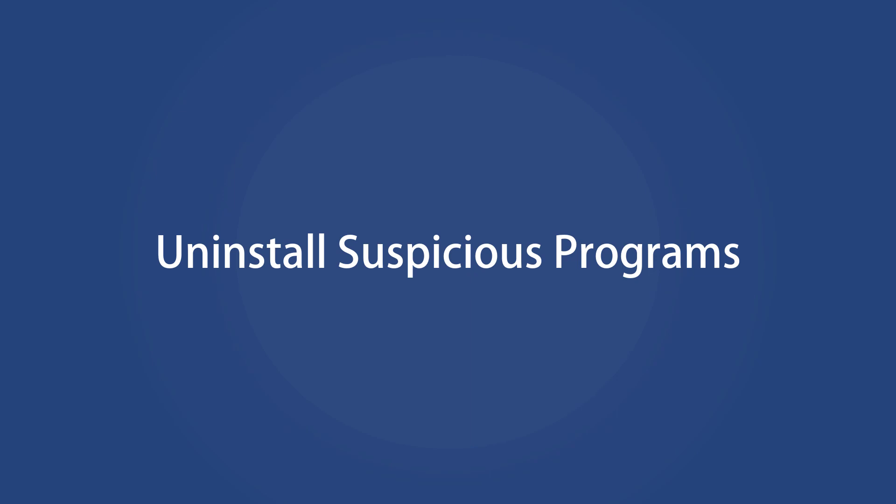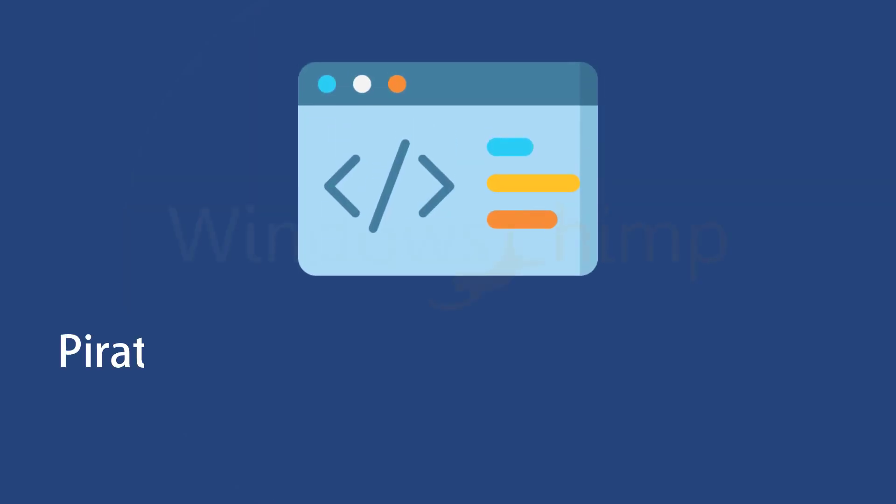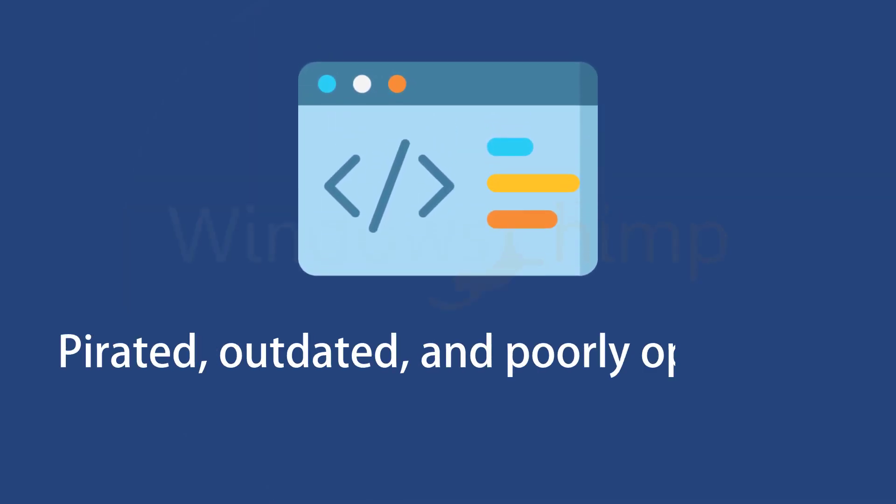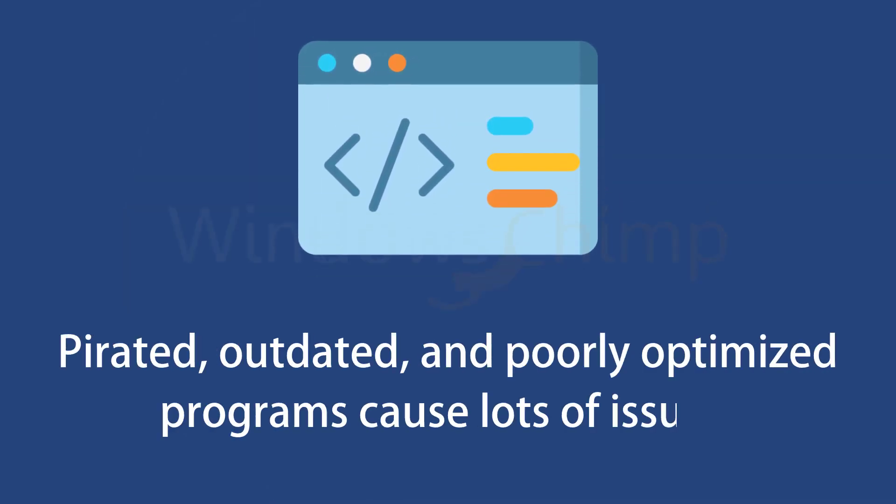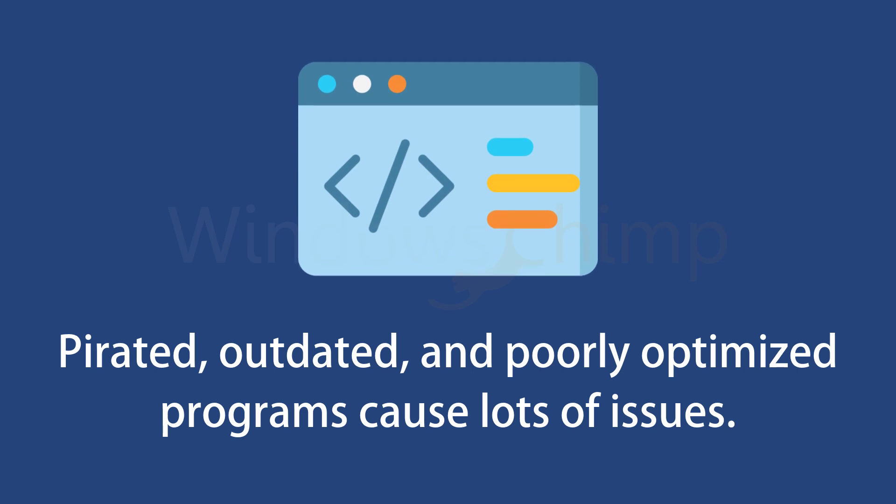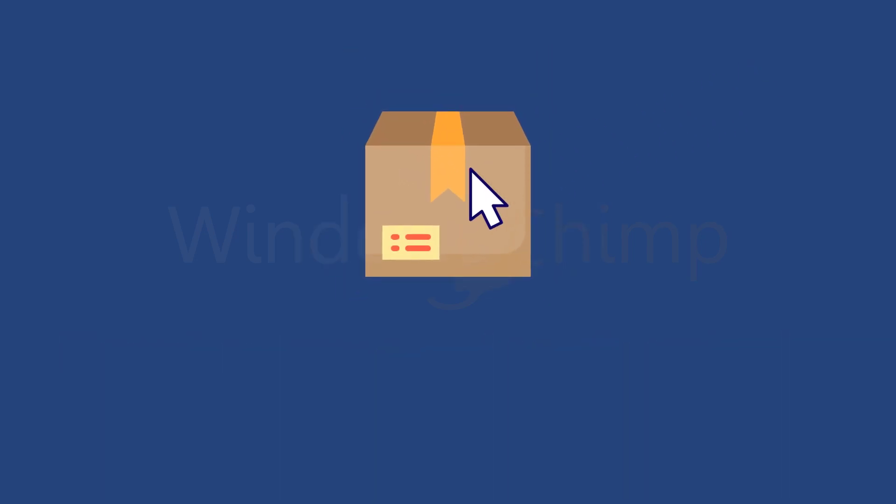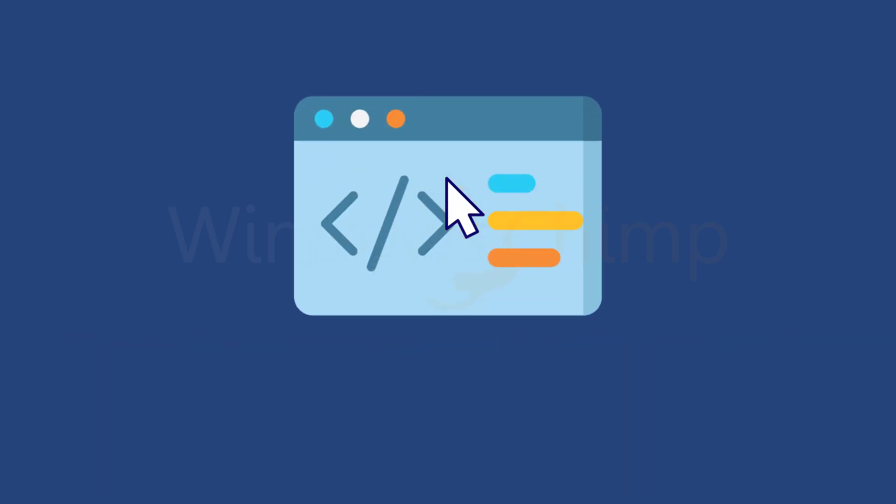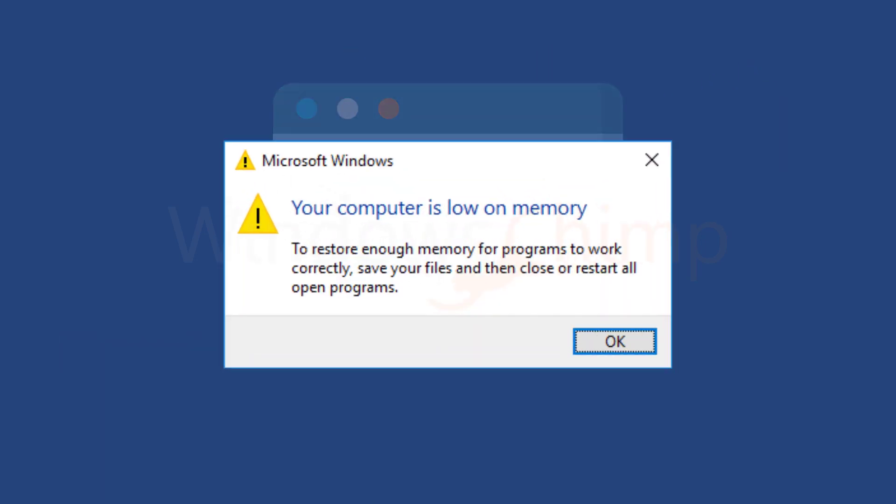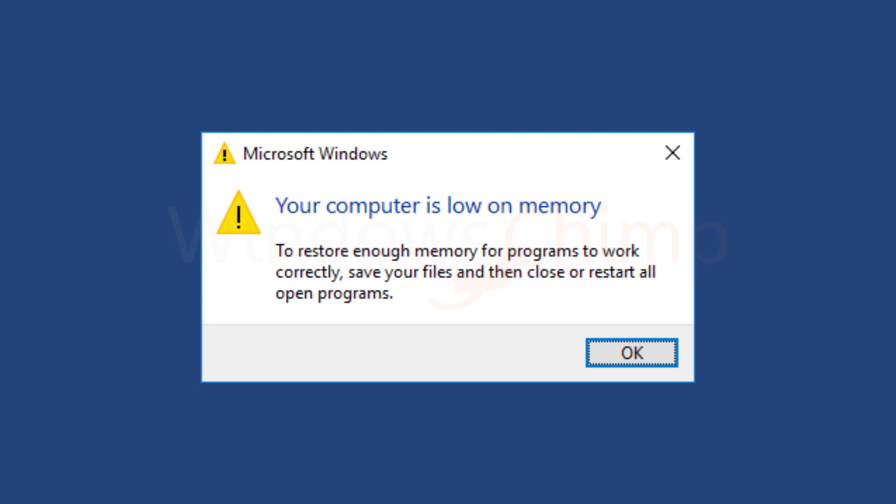Uninstall Suspicious Programs. Pirated, outdated, and poorly optimized programs cause lots of issues, including consuming excess memory. If you have installed such a program, remove it immediately. If you are facing the your computer is low on memory error after installing a new program, that could be the culprit. Uninstall it and see if your issue is resolved.